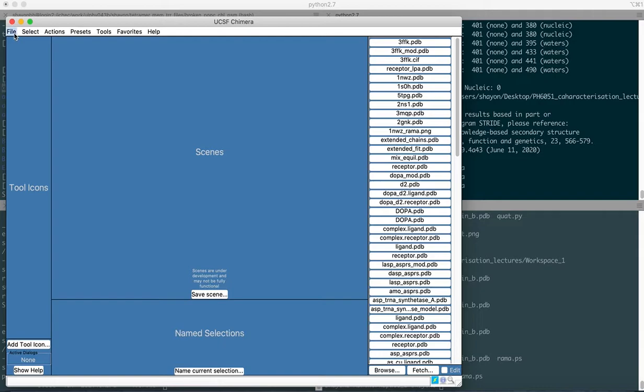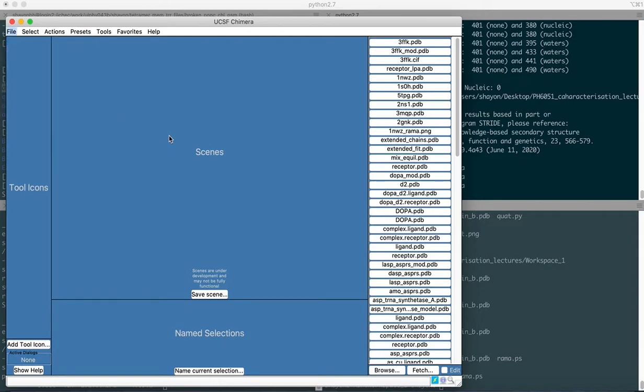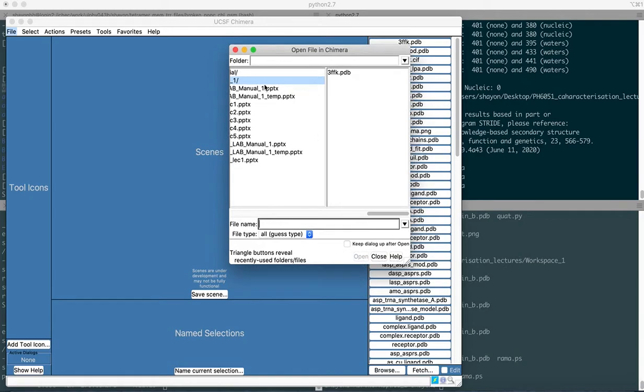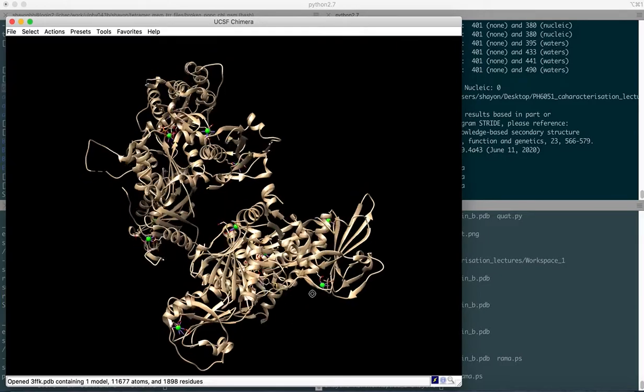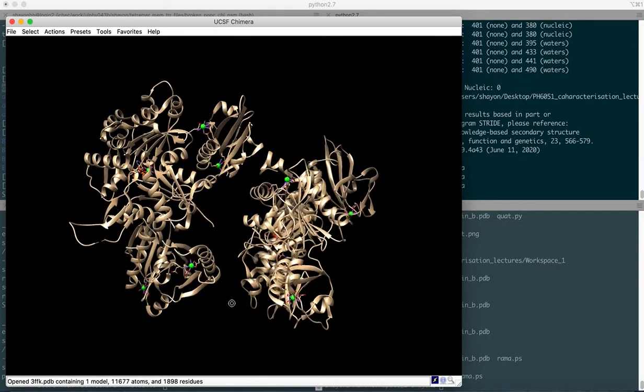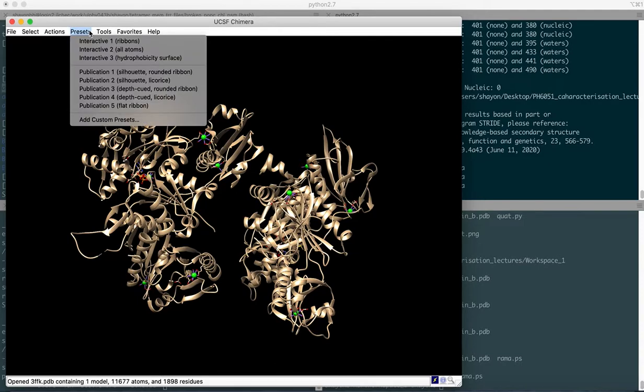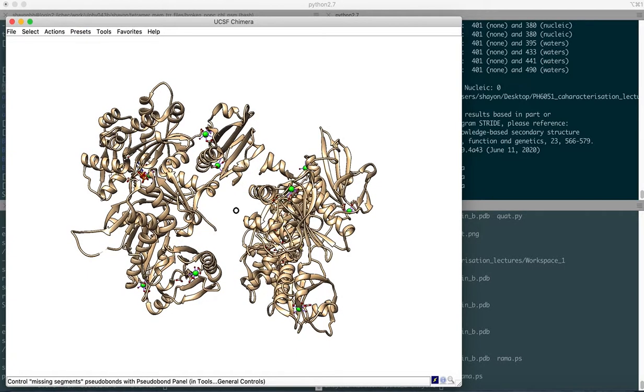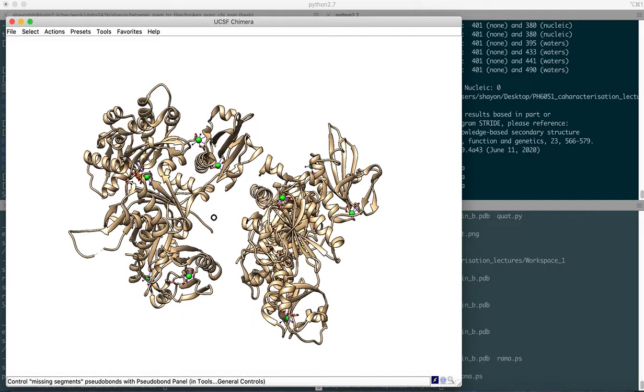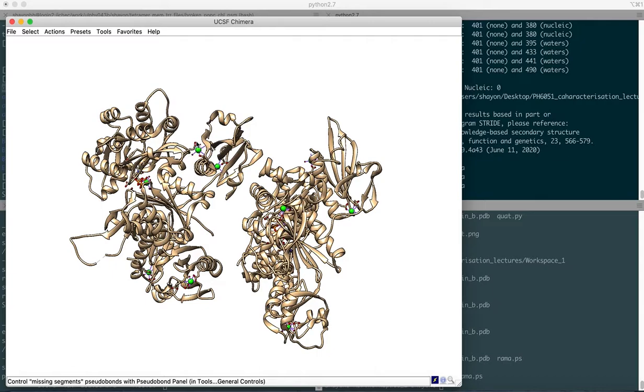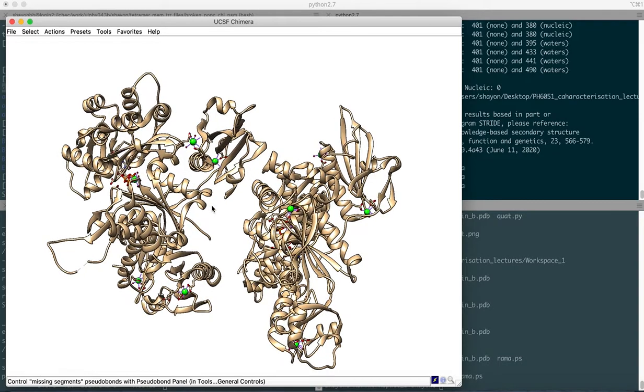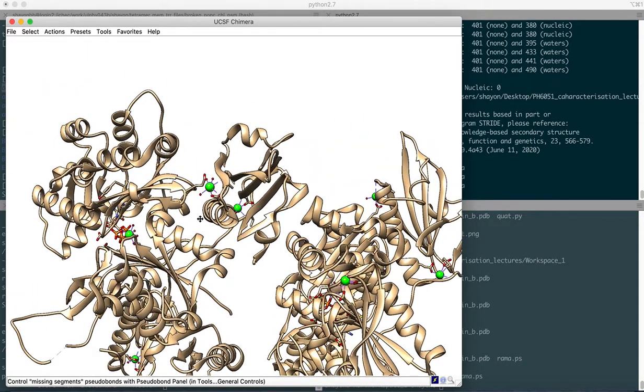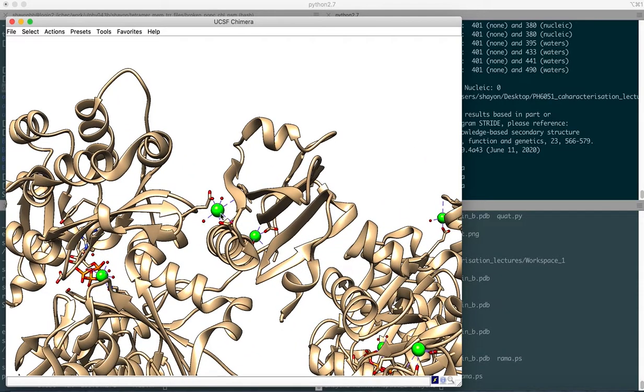First, we'll load up our structure in Chimera, which is the 3FFK molecule PDB ID. I'm already in the working directory and I select 3FFK.PDB and open it. As you might have seen from the previous tutorial, I like the representation with the publication 1 preset template in Chimera. It sets a white background and the ribbon representation is beautifully shown. You also see the separate representations for the calcium ions in lime green color, and if you zoom into it, you'll find that the metal coordination states are already represented.